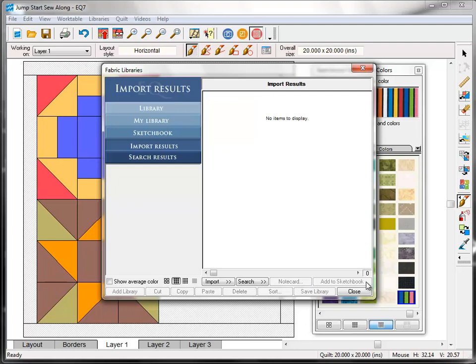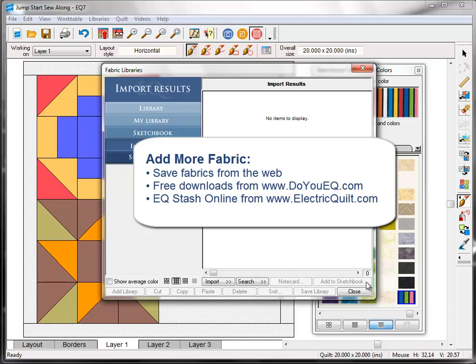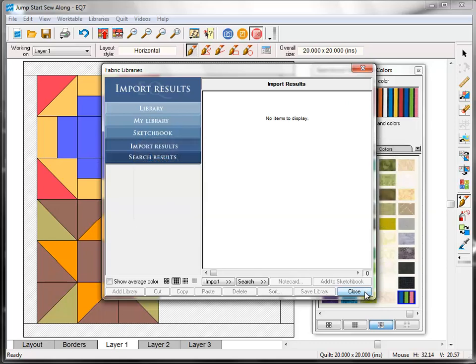You can also add more fabrics to EQ7 by saving fabric images from online resources, downloading the free monthly downloads from dueq.com, and purchasing EQStash online from electricquilt.com. You can find more details about these options in the blog post that accompanies this sew along. Now click Close to put the fabric library away.